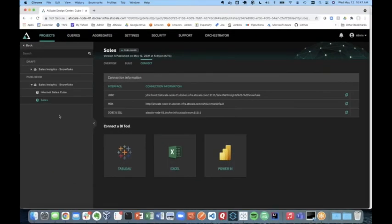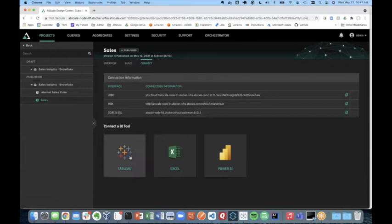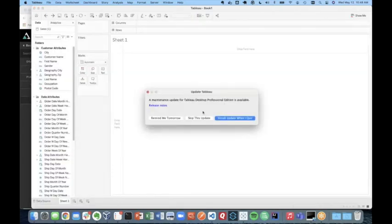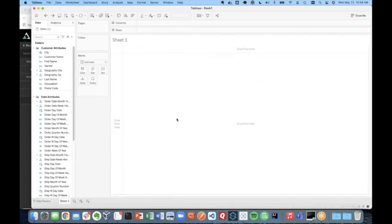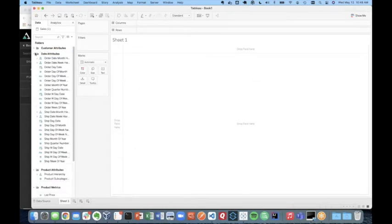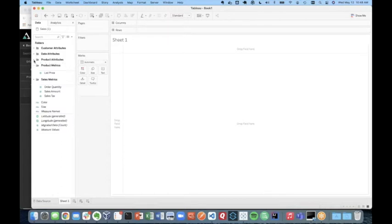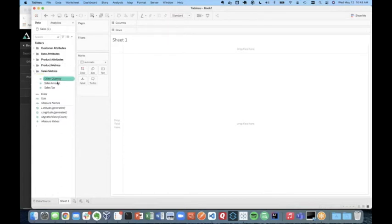Okay. Now that we've defined our semantic layer in AtScale, let's now consume it with our BI tools. And let's start with Tableau. So just by clicking on that icon, I can now log into my semantic layer directly from Tableau. So now this is a live connection. This is not an import or a data extract. So what we see here is we see all the metadata that we just defined in Design Center in just a few minutes.